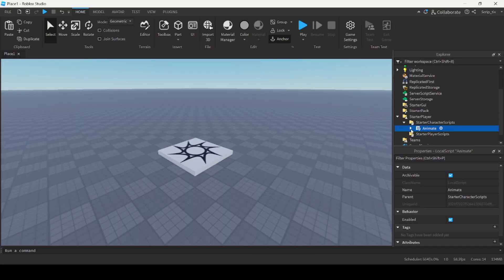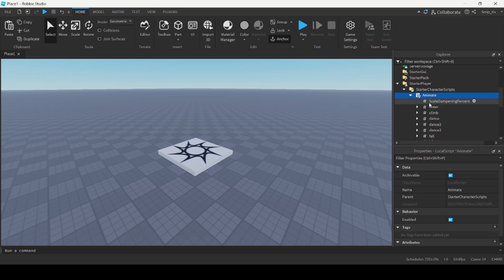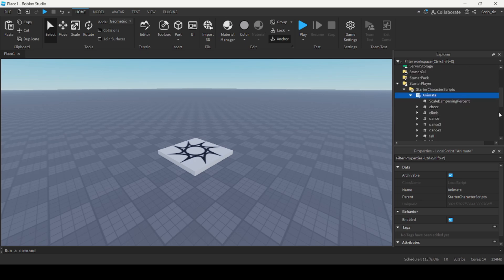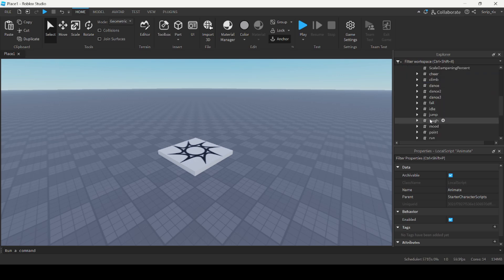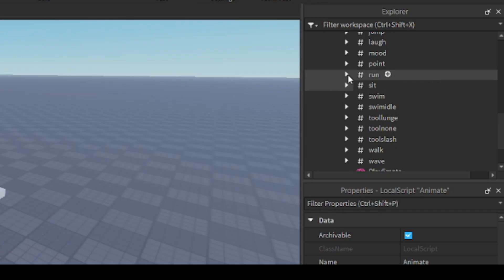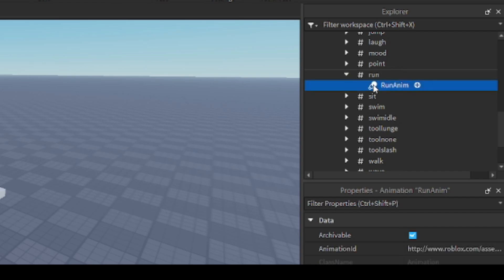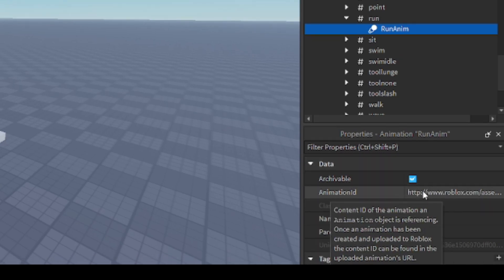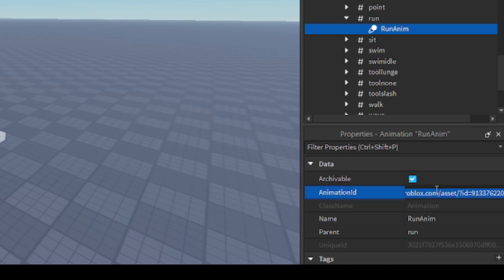When you look inside this Animate script, you can see a bunch of values. All these values represent the different emotes a player can have — fall, idle, jump, laugh, point, run, sit, and swim animations. If you open up the run value, for example, you can see an animation stored inside. We're going to create an animation and replace the animation ID found inside with the one we just created.